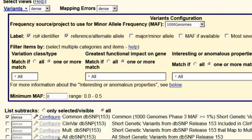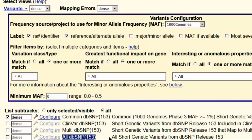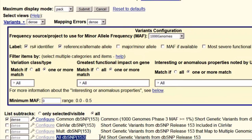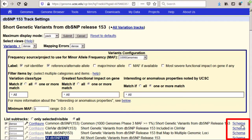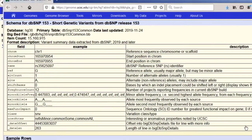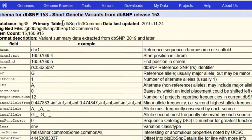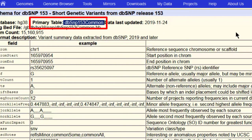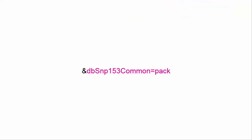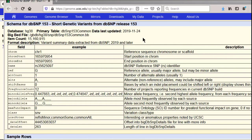Note that below the configuration box for the variance track, we see four other tracks not turned on, including ClinVar Variants and All SNPs. We can learn the names for each of these tracks using the schema link. Clicking into the schema for Common SNPs, we see Primary Table: dbsnp153Common. That means we can set the track to PAC using dbsnp153Common=pac and adding it to the URL. In general, if you wish to turn on a track in a composite using the URL, it is better to turn on the individual tracks instead, unless you are content with the default visibilities.